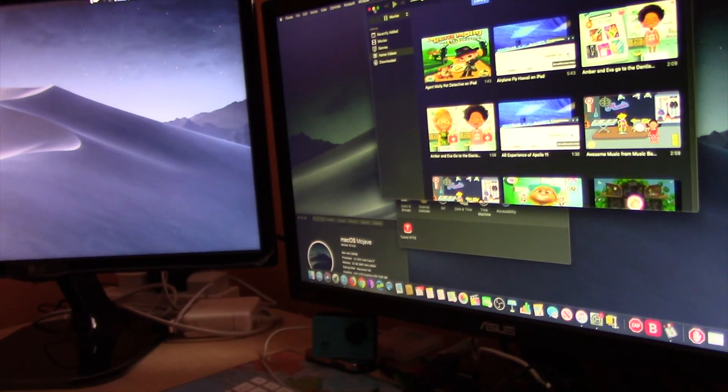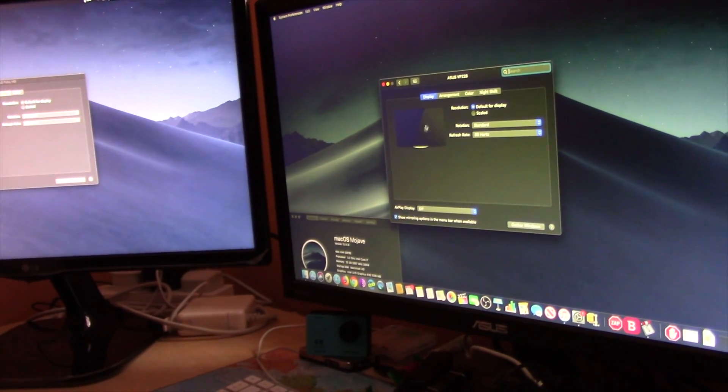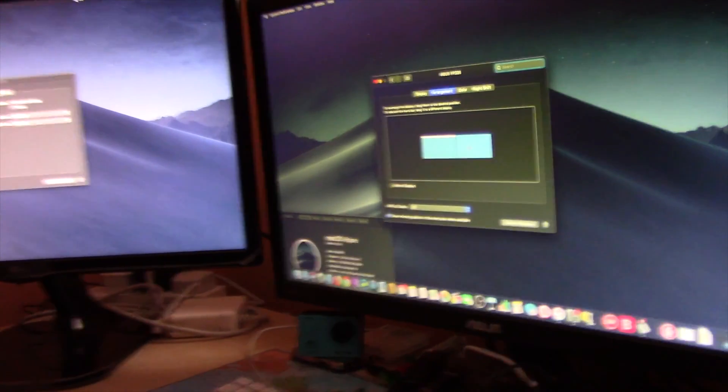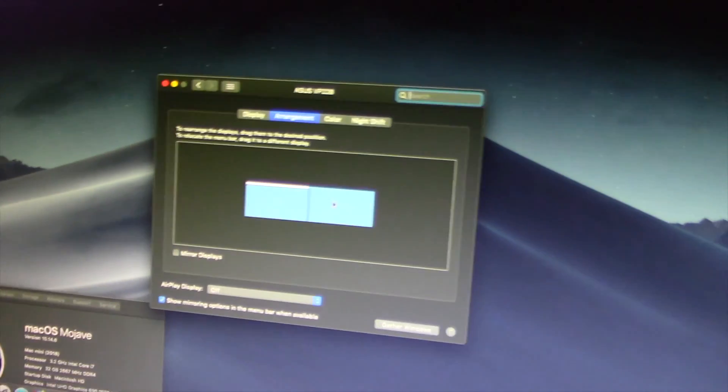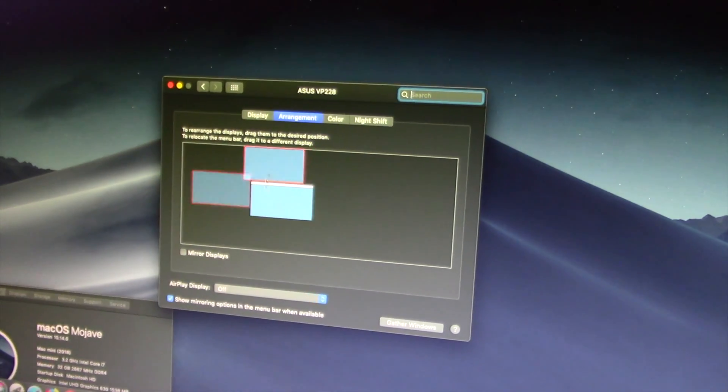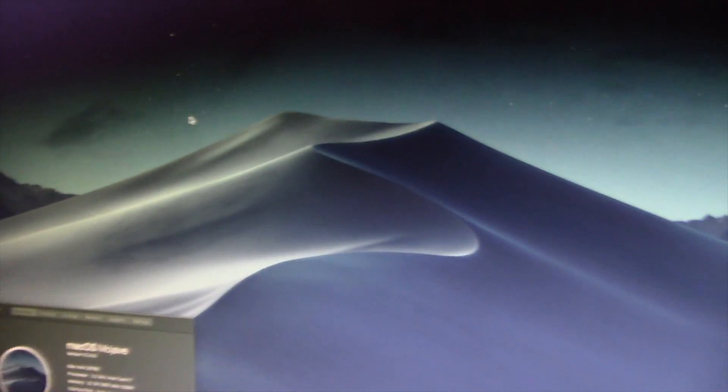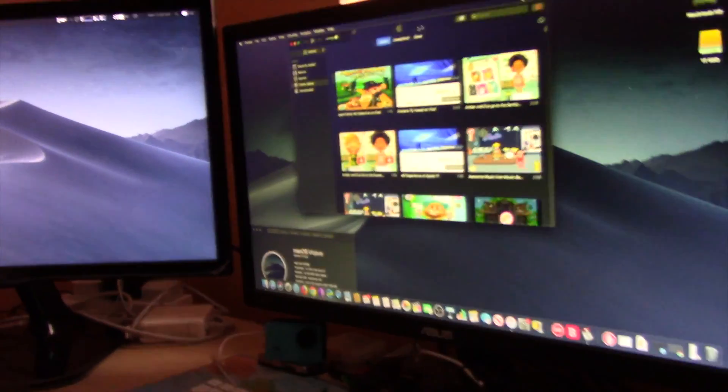is go to the Apple menu on the top left side of your main screen and activate System Preferences. On System Preferences, click on Display. On the Arrangement tab of Display, you may drag the second screen to the position